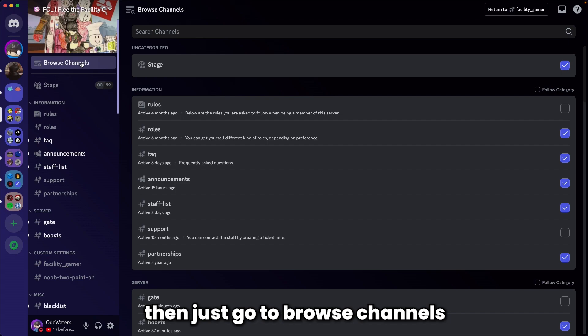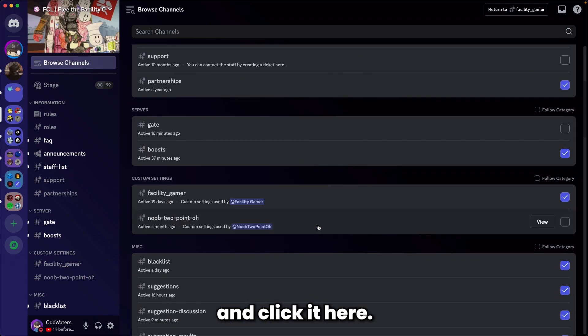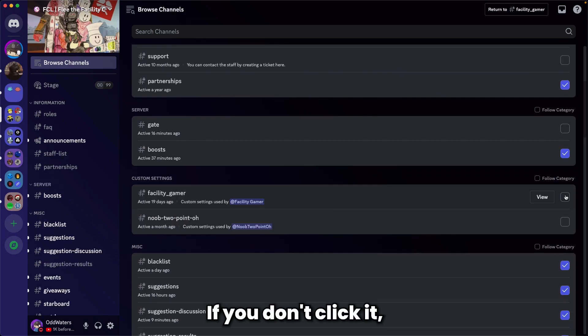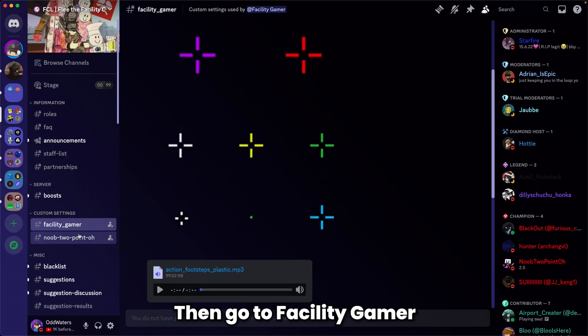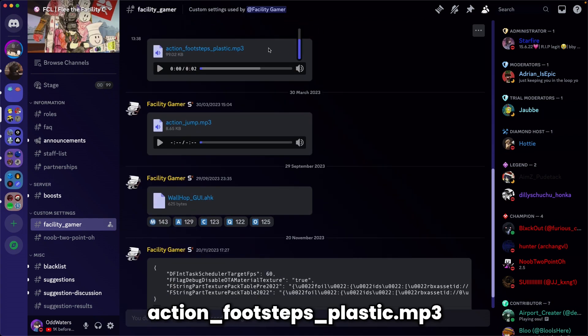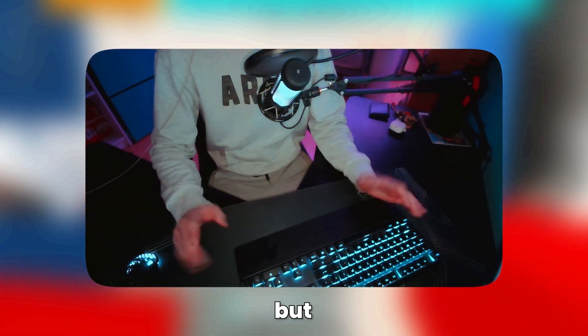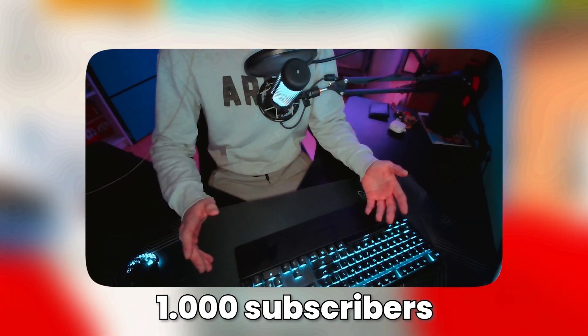Go to Facility Gamer and download 'action footsteps plastic' and 'action jump hi'. Sorry to interrupt, but we're trying to hit 1000 subscribers before 2024 and we're almost there, so please subscribe.